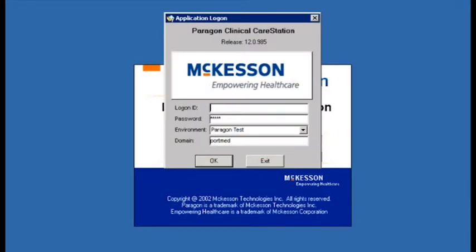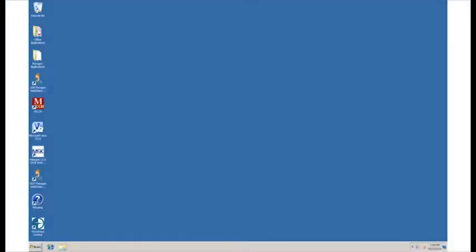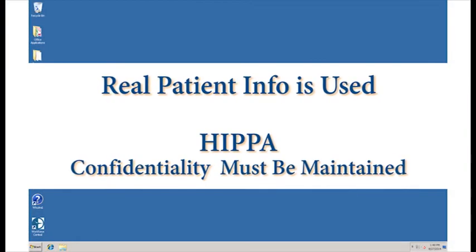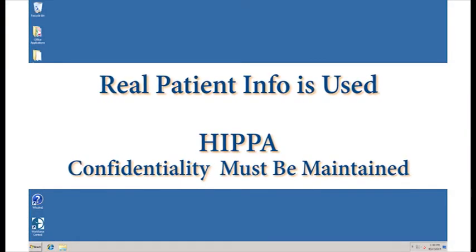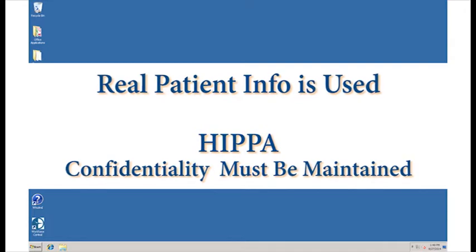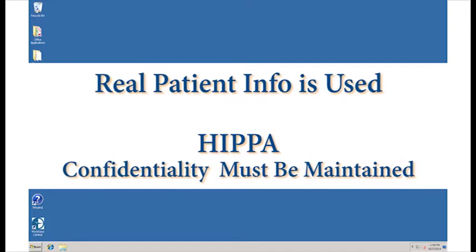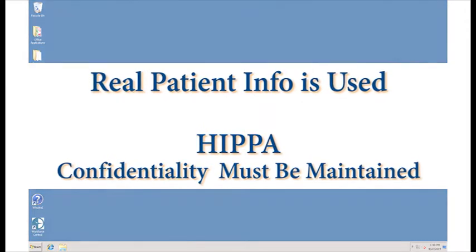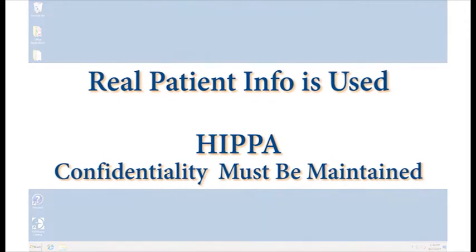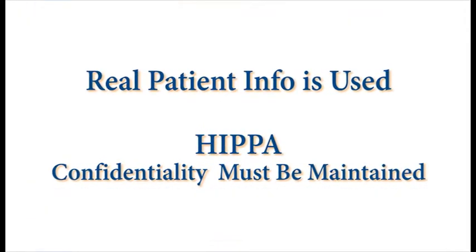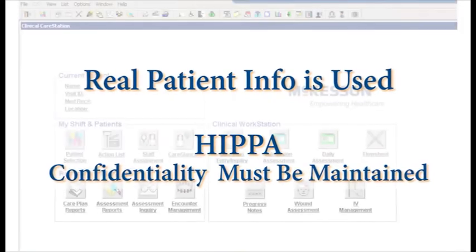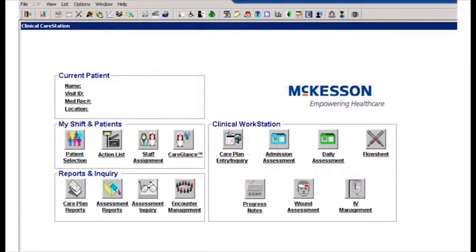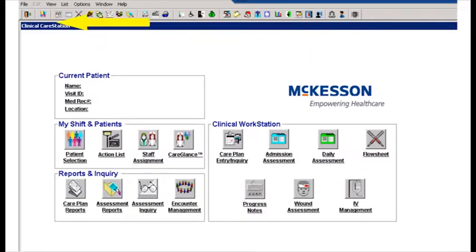Now log in using your given login ID and password. Please remember that you are a guest and will have the privilege of viewing real patient electronic health records. You must understand all hospital security and HIPAA confidentiality policies before continuing. If you have any questions or are unwilling to abide by these policies, please exit and contact your supervisor before you continue.